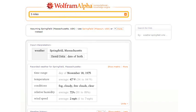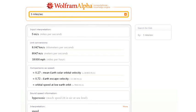Let's try something completely different. How about 5 miles per second? So Wolfram Alpha here tells us about useful unit conversions, and it gives us various comparisons that help us understand this quantity.